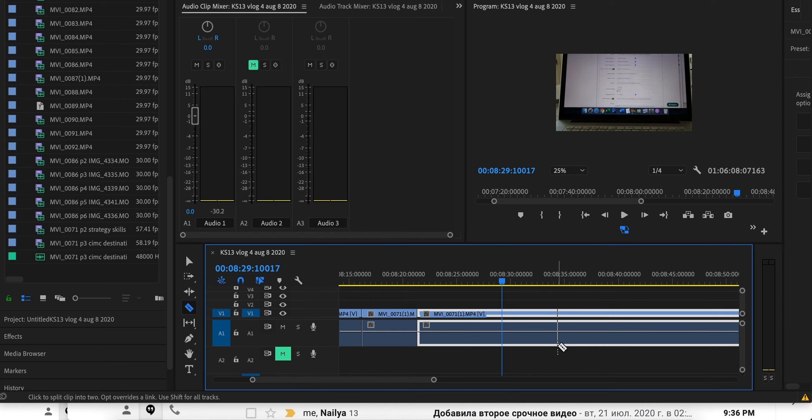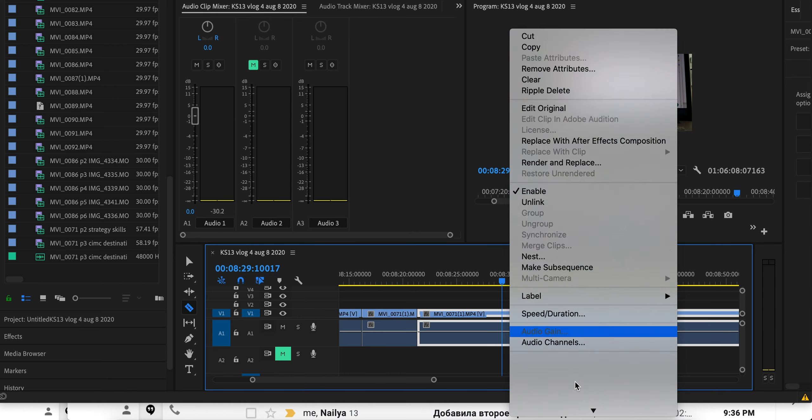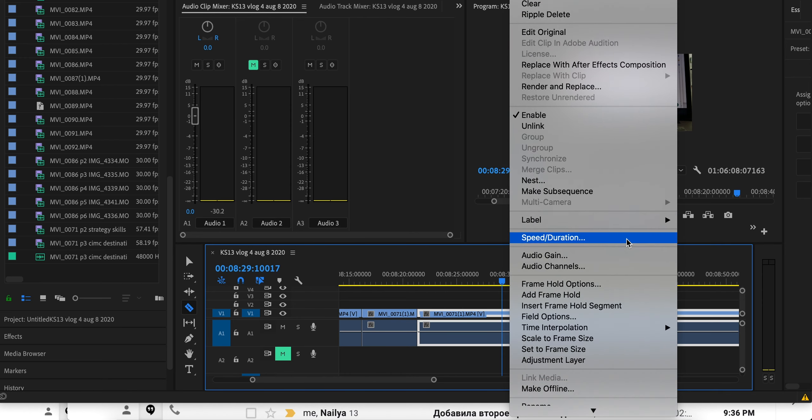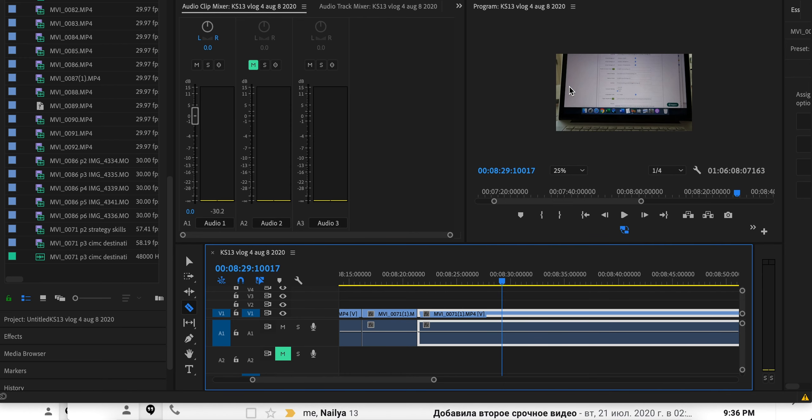So there is a very simple workaround to fix it. All you do is you right-click and you click on Render and Replace.